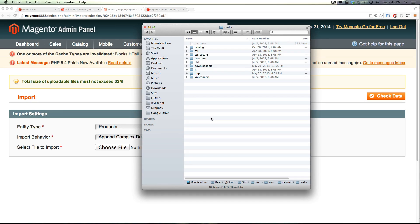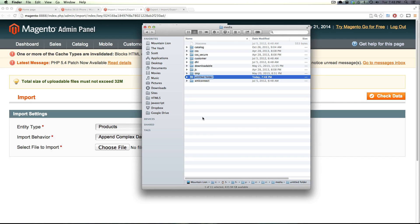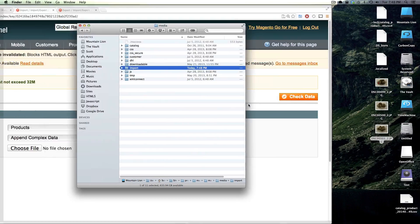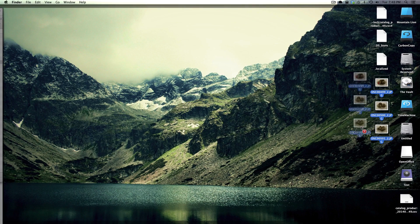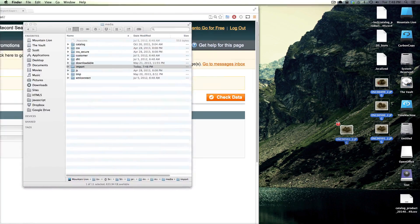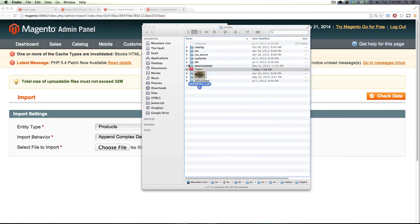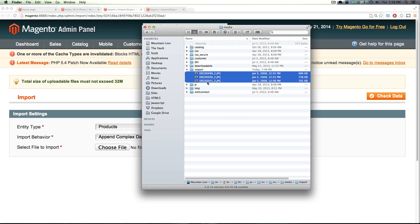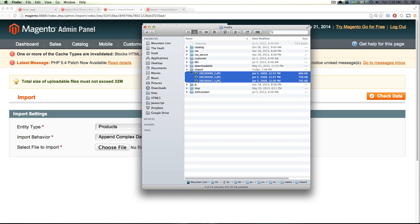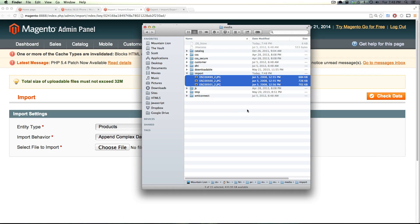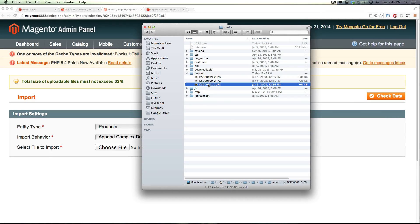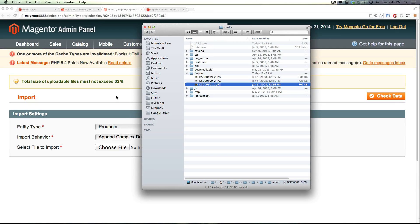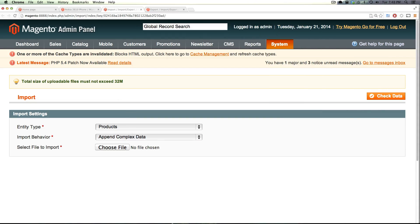So inside of media is going to be another folder that is import. Notice how I don't have an import folder. You might as well not have an import folder. If you don't have one go ahead and create one. Okay so I have this import folder now. I'm going to take all three of these images, copy them and just drag them into this folder. So I have them in media import. Now when we run our import CSV file it's going to find these images and upload them based on the correct file names and put them into the locations they need to be.